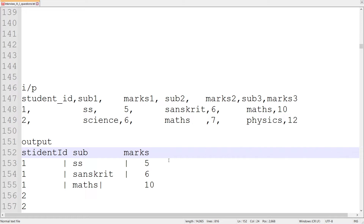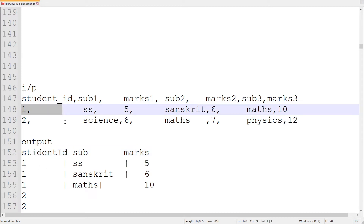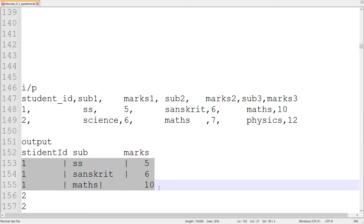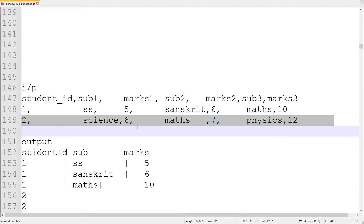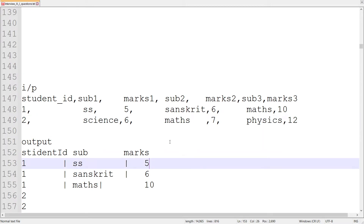So for record number one, three records are going to be created. Similarly for student two, again three records. Also, the number of subject-marks pairs can vary — currently we have three, but it could be four, five, or six as well, depending upon the file we receive.